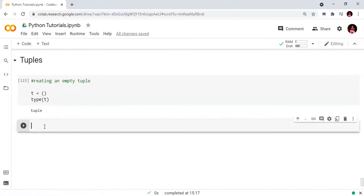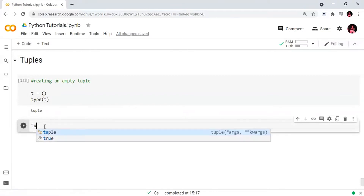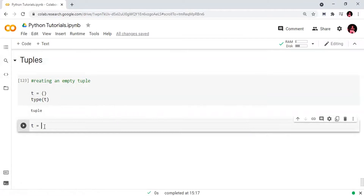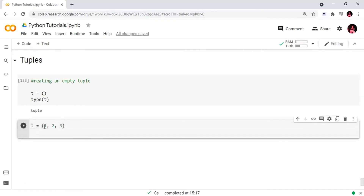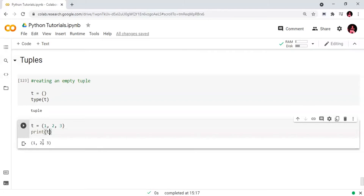Next, we will create a tuple with some values. We define t using parentheses: t equals (1, 2, 3). This is our tuple. We will print it — print(t). When we print the tuple, we get the output.